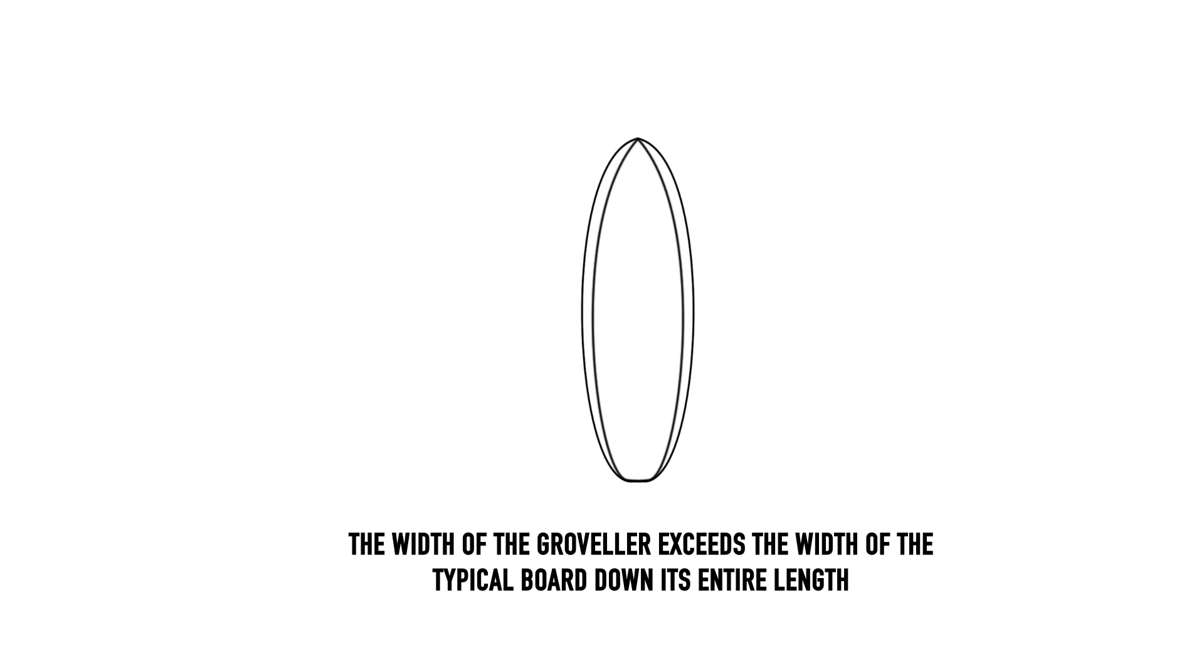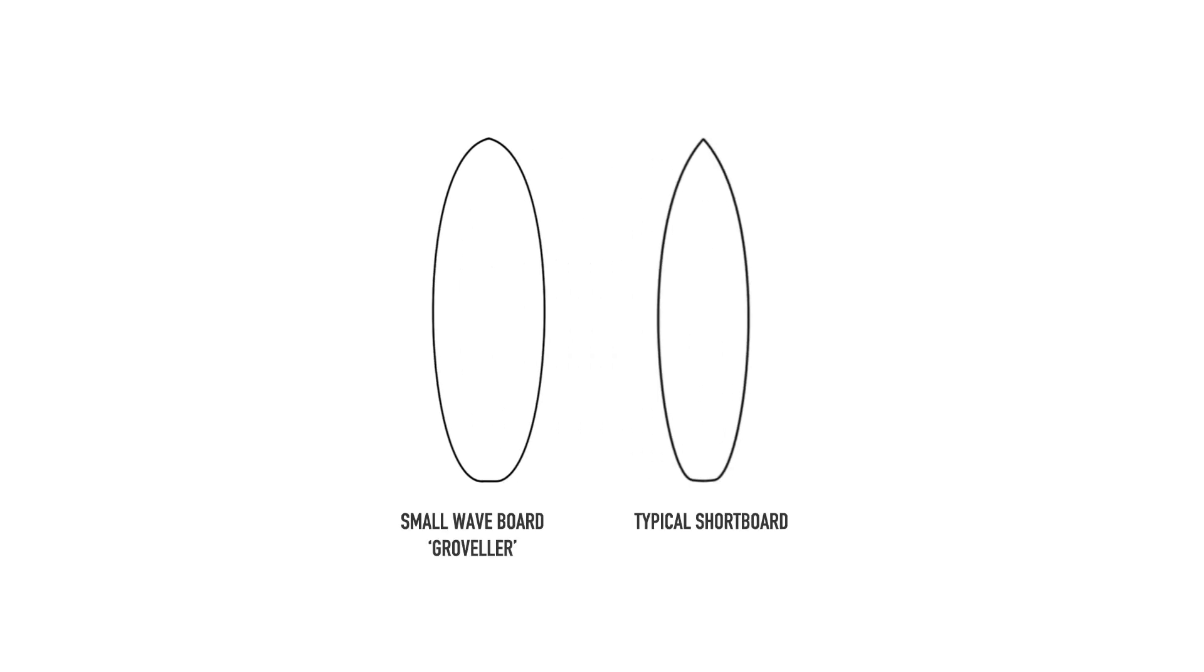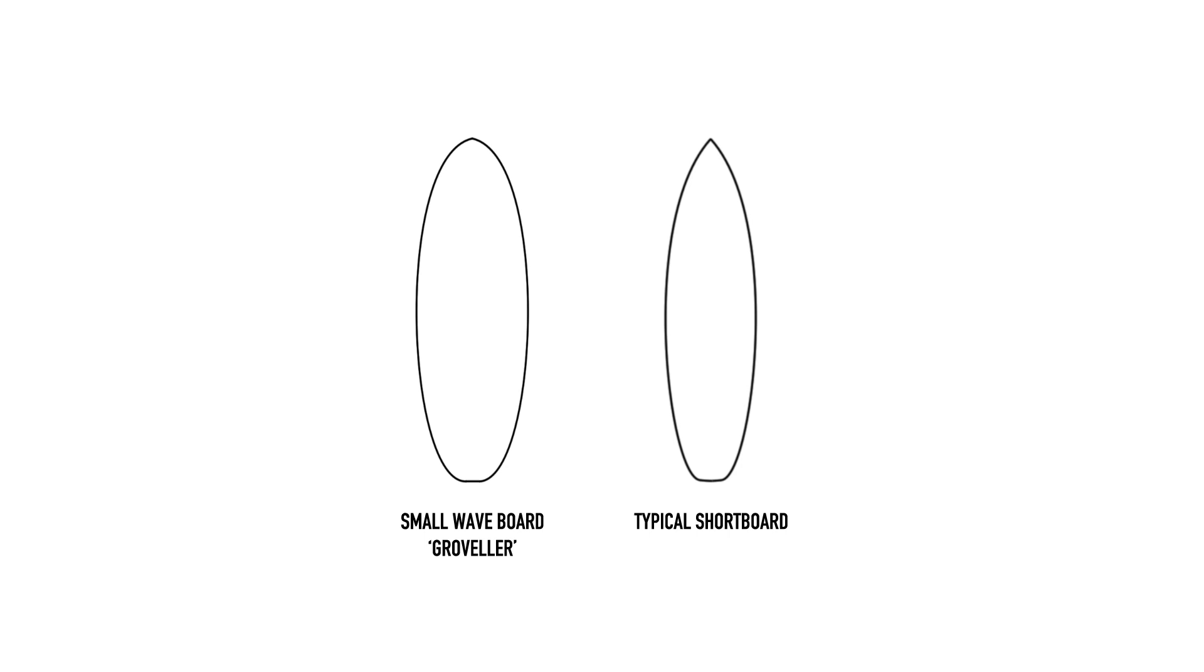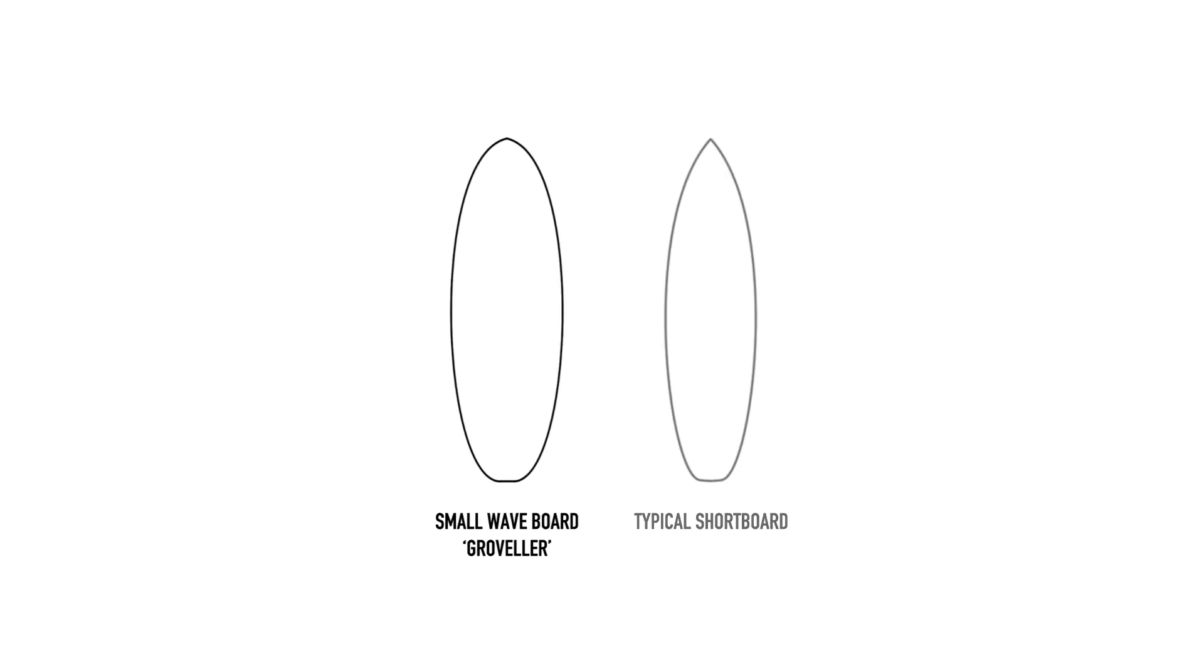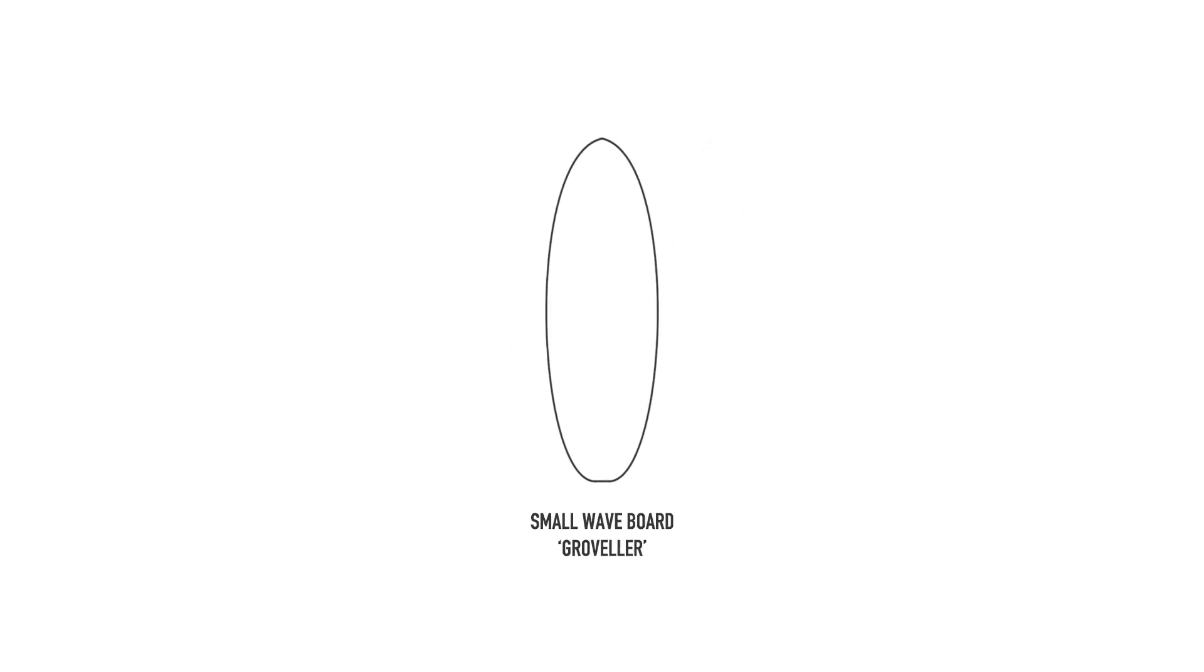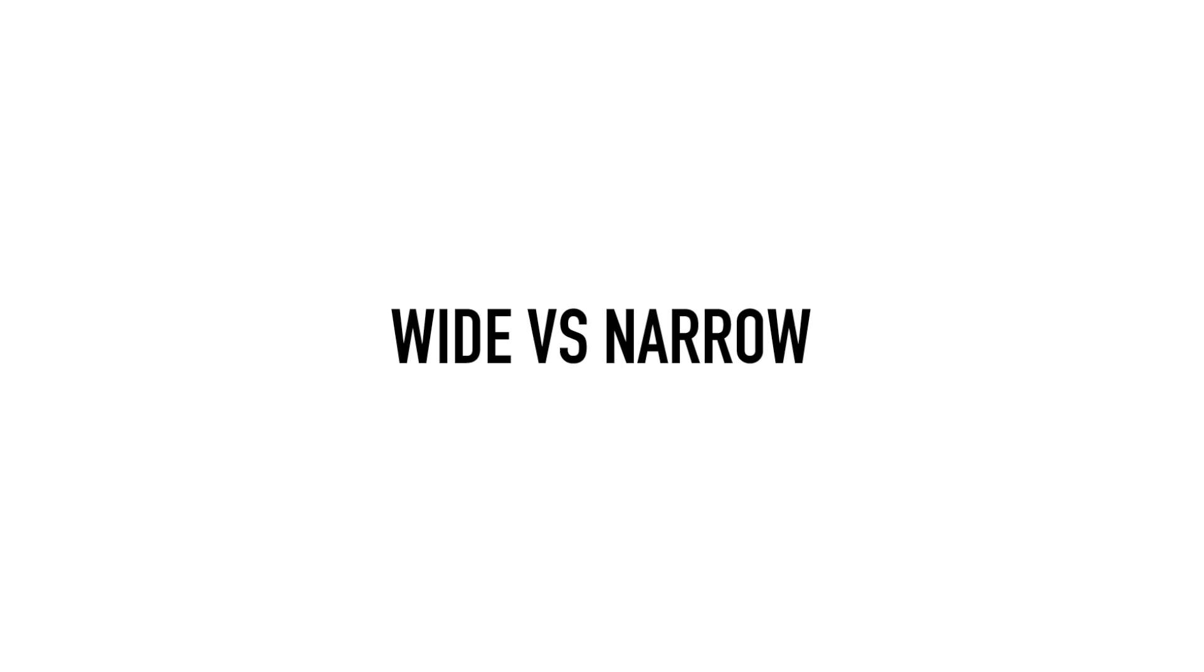These boards, or grovelers as they're commonly called, have a wide nose and a wide tail for the reasons mentioned above and in our previous episode. So why aren't all boards like this?